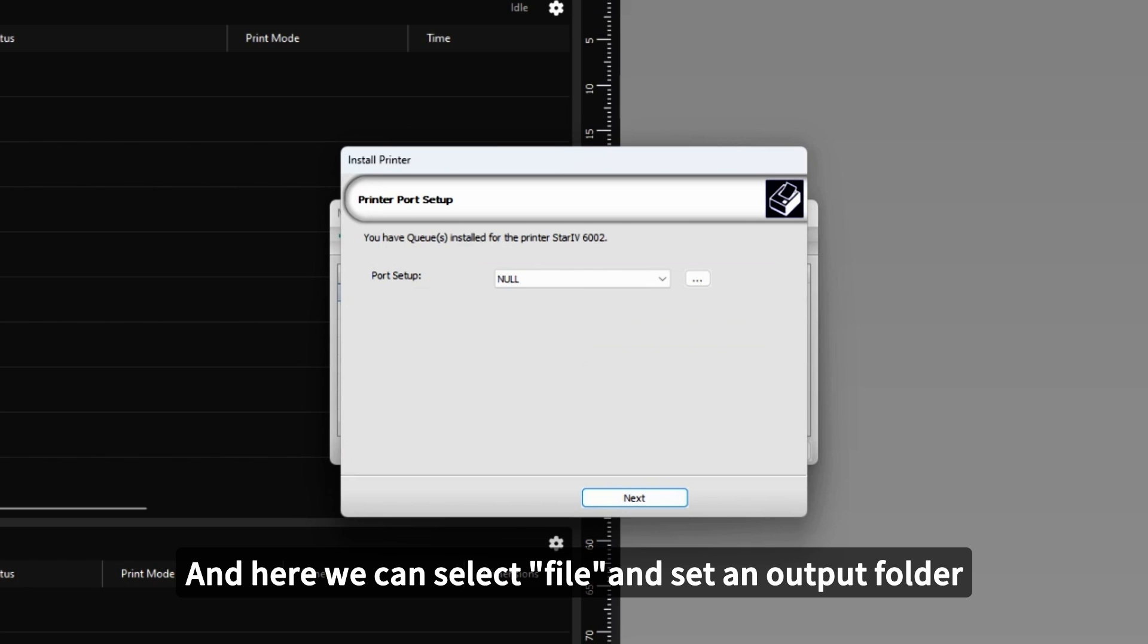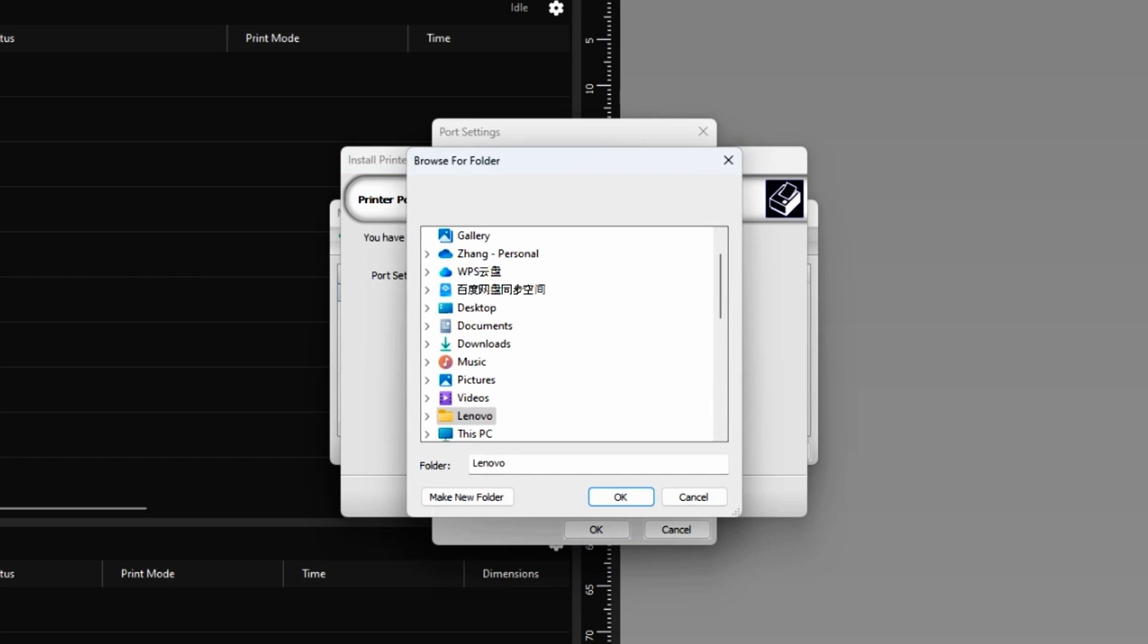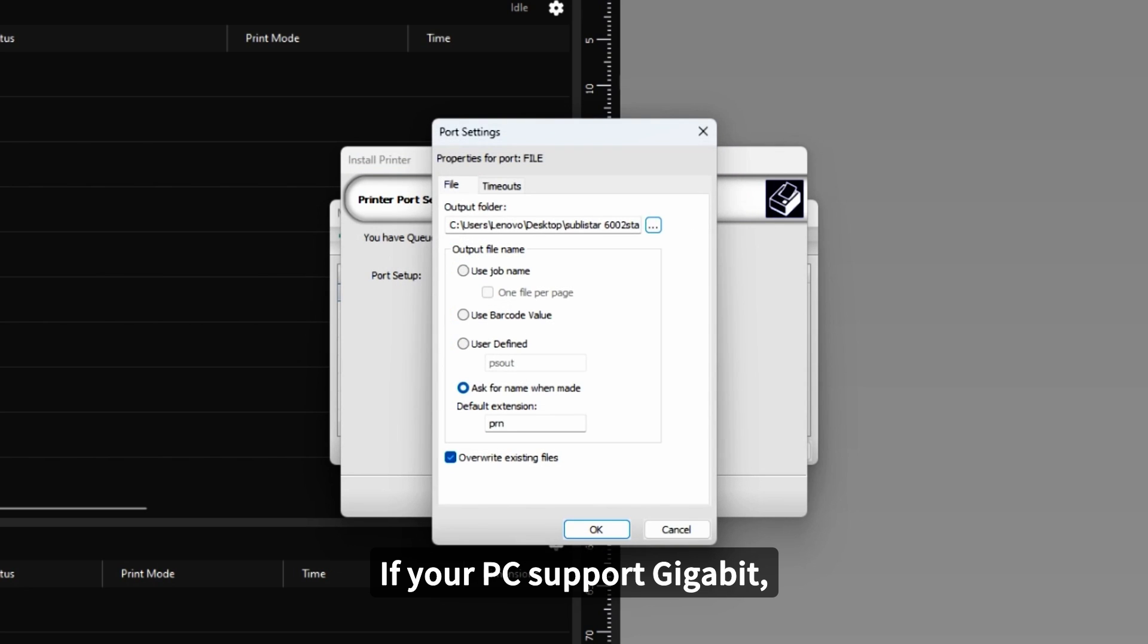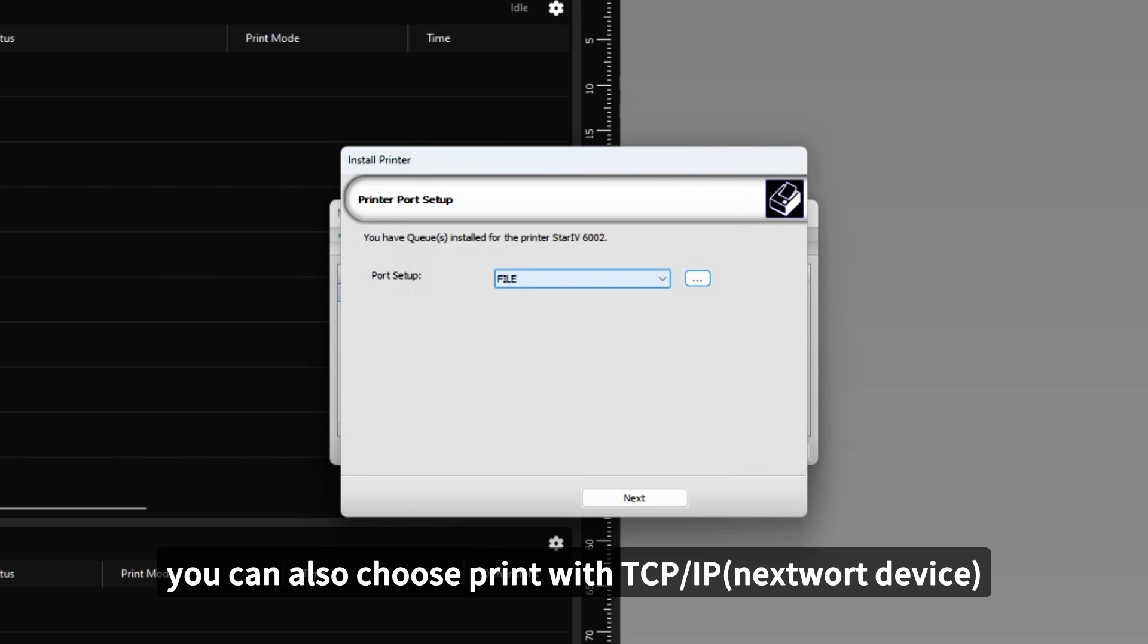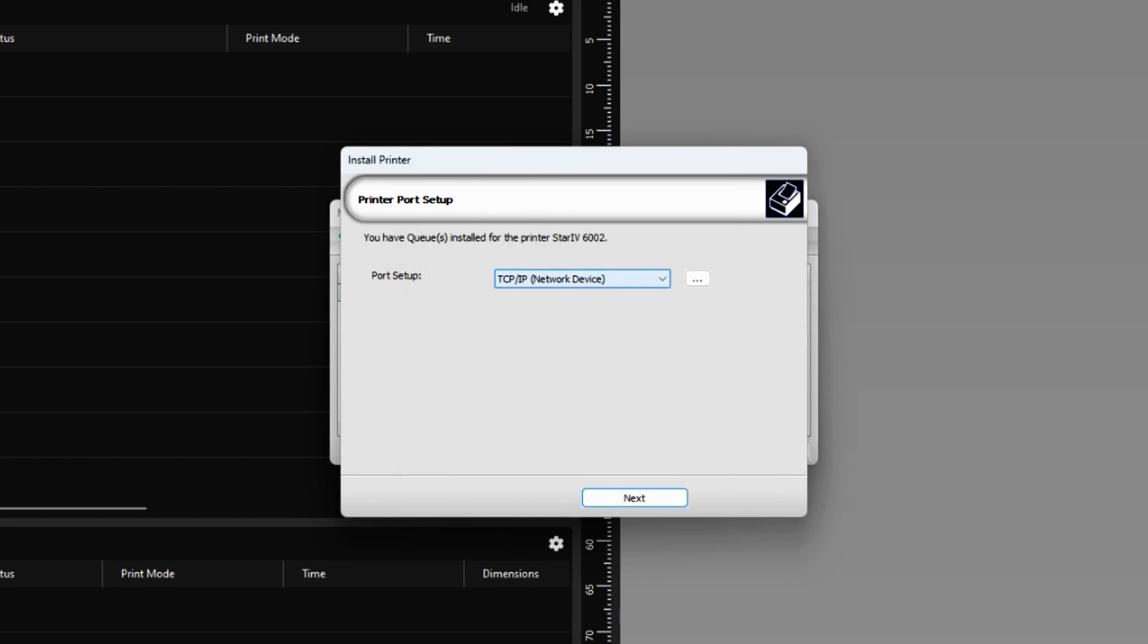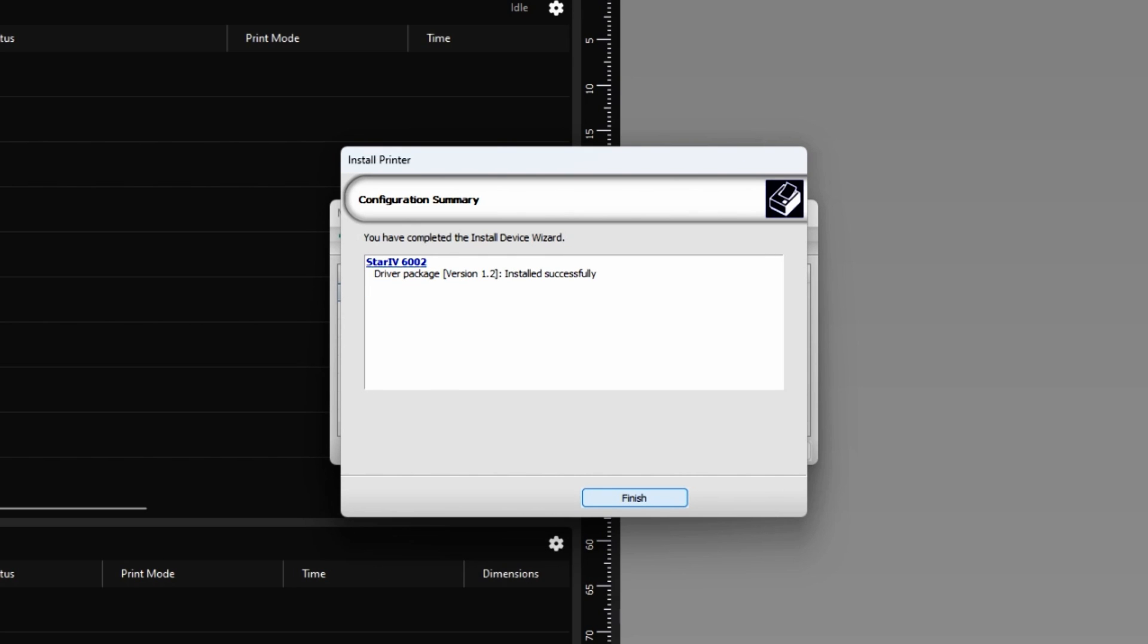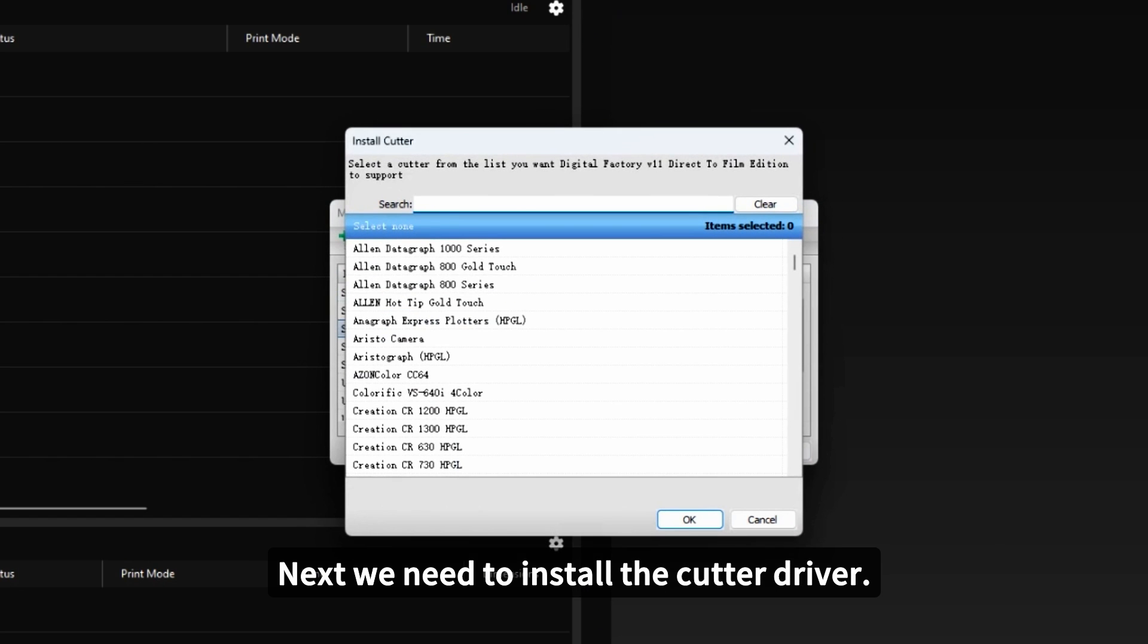And here we can select a file and set an output folder. If your PC supports Gigabit, you can also choose Print with TCP and IP. Click OK. Click Next. Now the print driver is installed. And next we need to install the card driver.